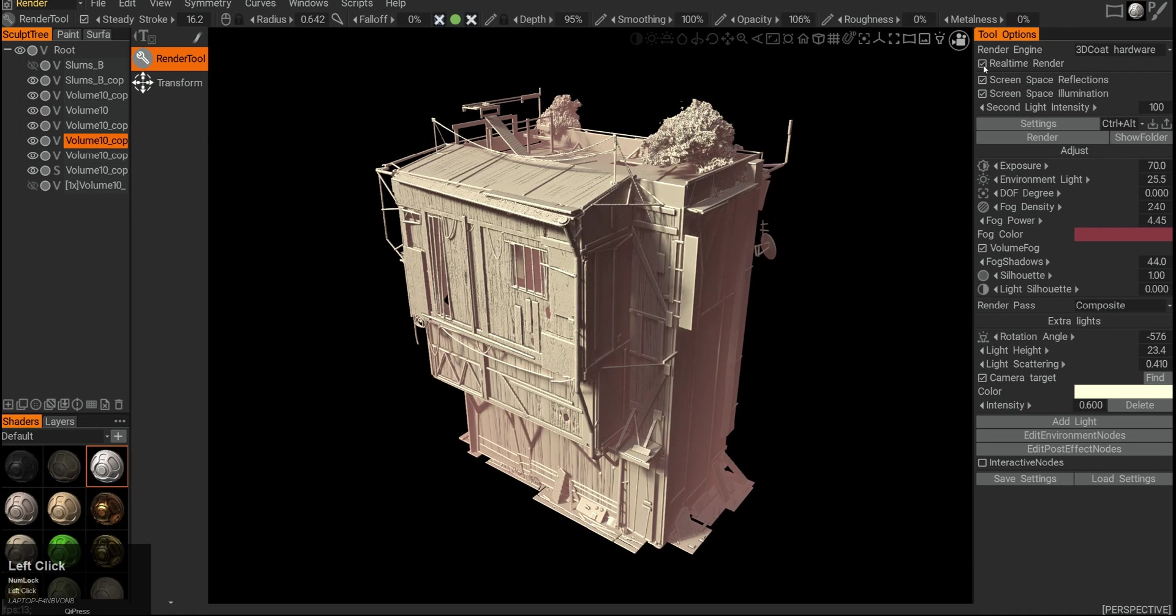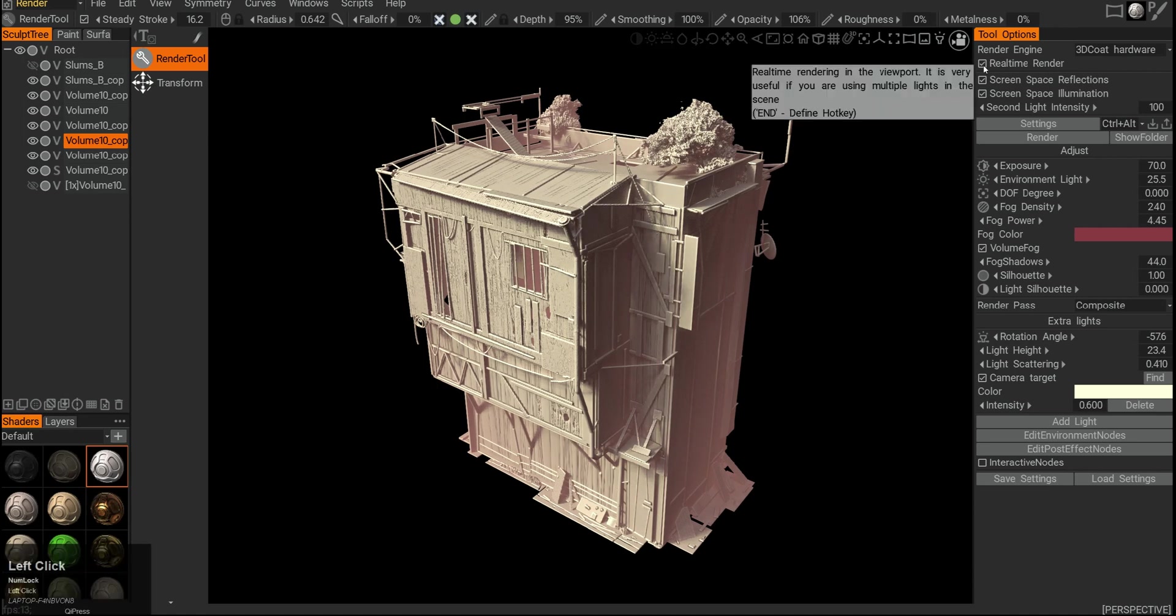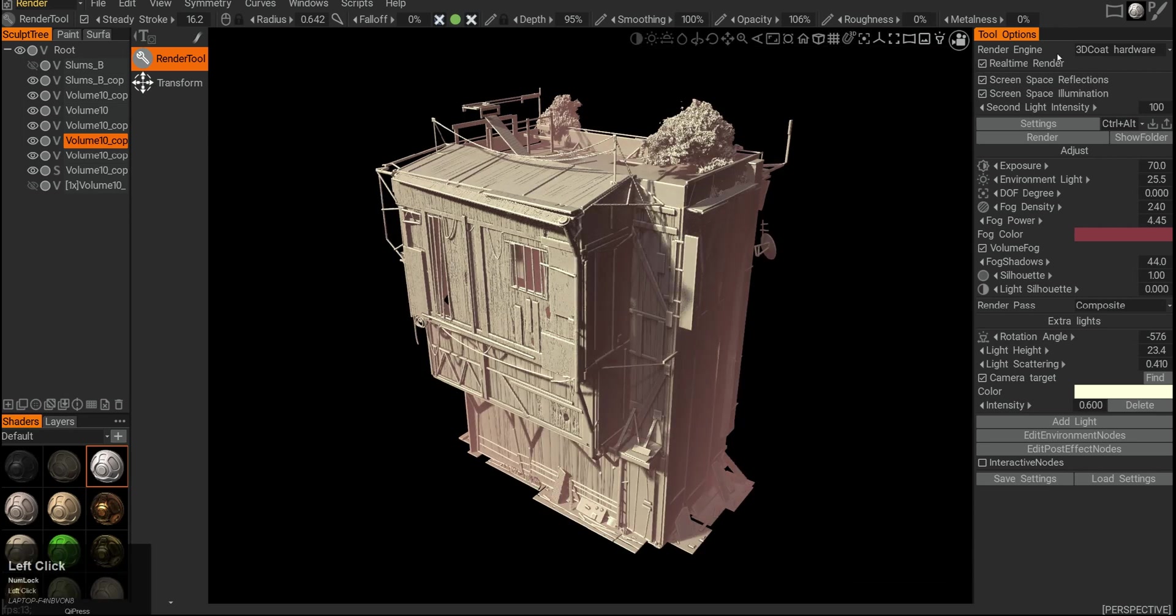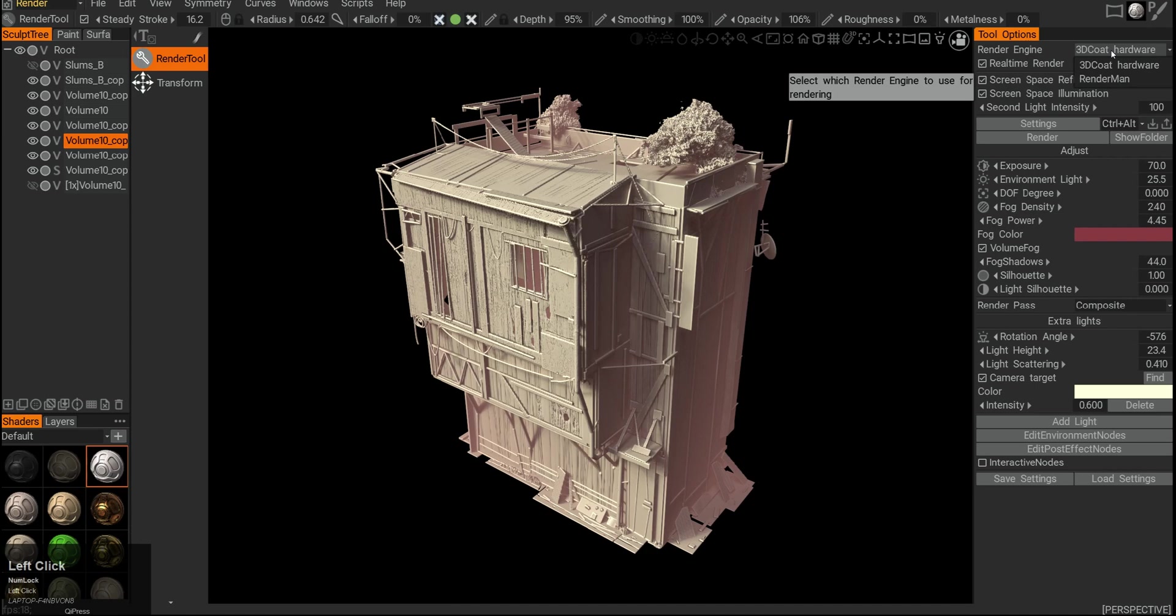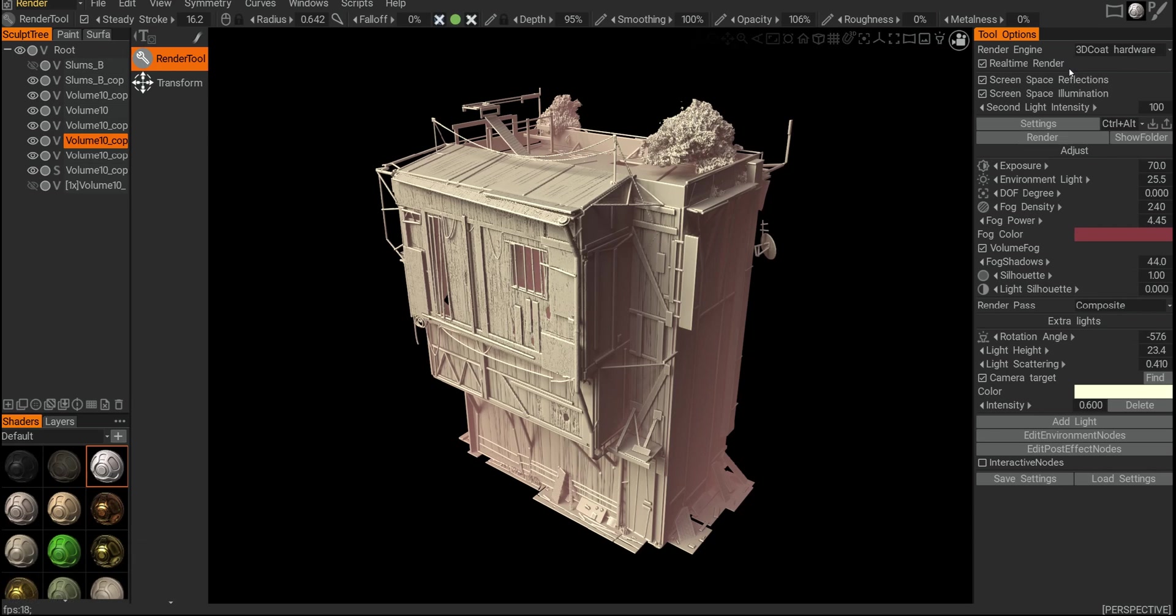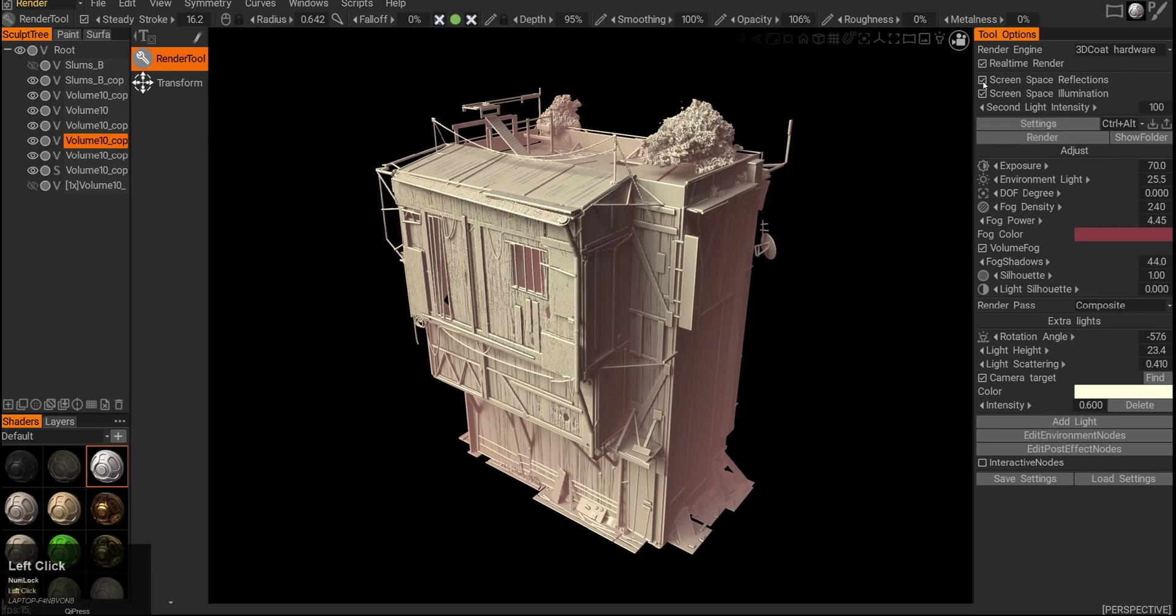We can turn on and off the real-time render. You can see here we have render engine—it's ProRender hardware or random. Random is not actually installed here; you have to install a plugin, and it's currently not really supported. Even when it was supported, it wasn't really that convenient to use.